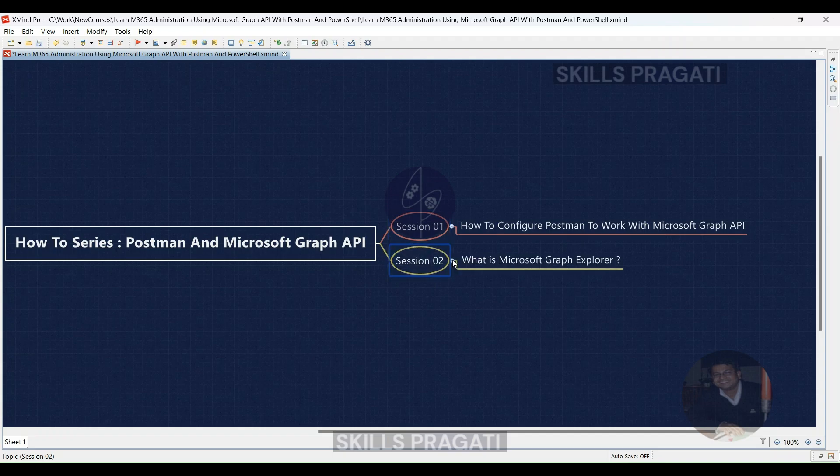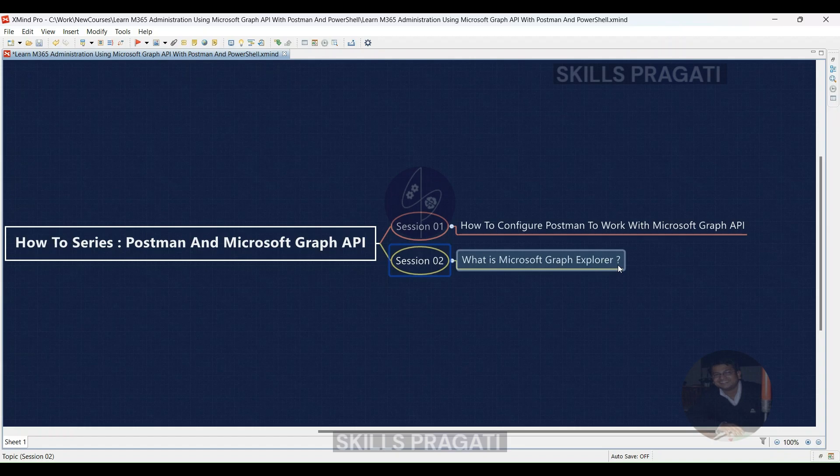In today's session, we will discuss what Microsoft Graph Explorer is. So let's start our discussion.